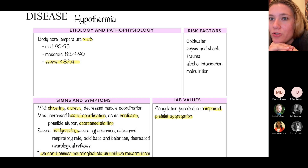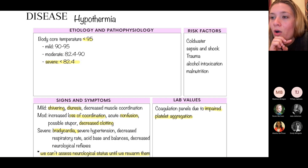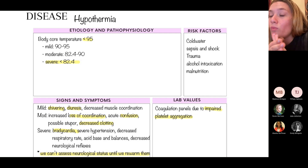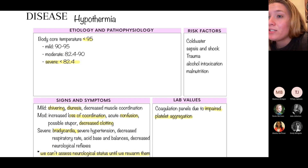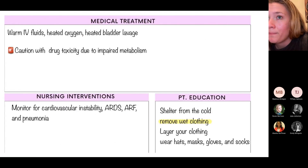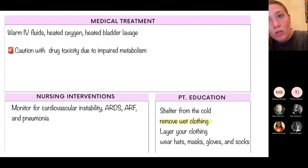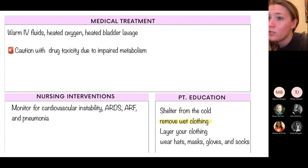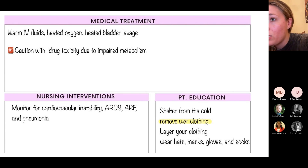Hypothermia: when body temperature drops severely, the patient may enter a coma-like state. We cannot effectively assess neurological status until the patient is rewarmed. When the body is cold, everything slows — metabolism and excretion — so be cautious with medications to avoid toxic buildup. Immediately get the patient into warm dry clothing and monitor cardiac status continuously.